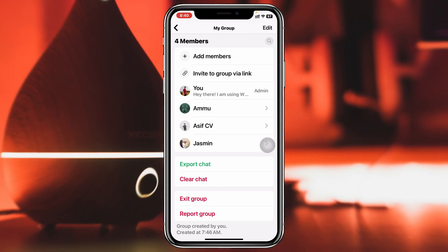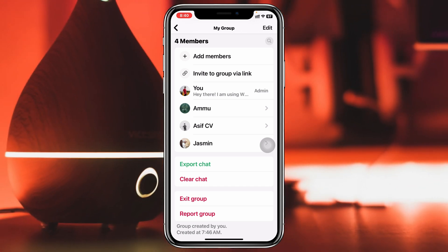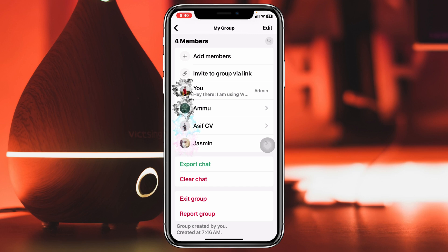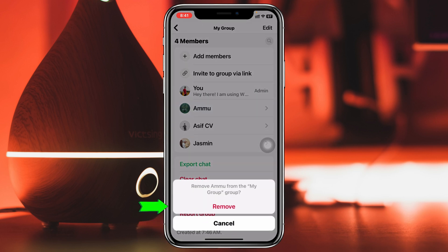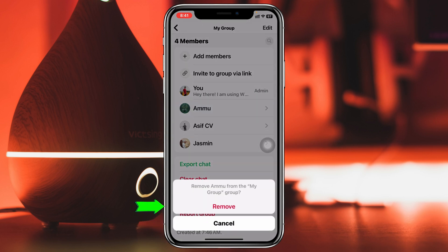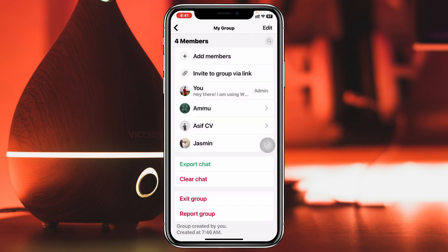To delete the group, you need to remove all the group members. I have four group members here, so I'm going to select one of them and tap on 'Remove from Group.' You have to remove members one by one.